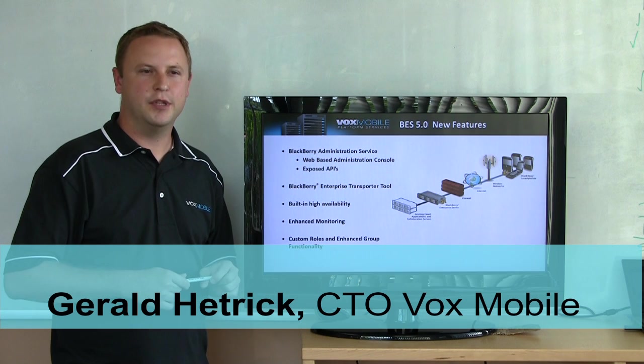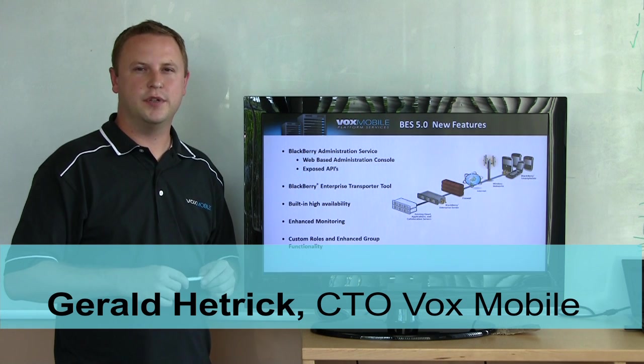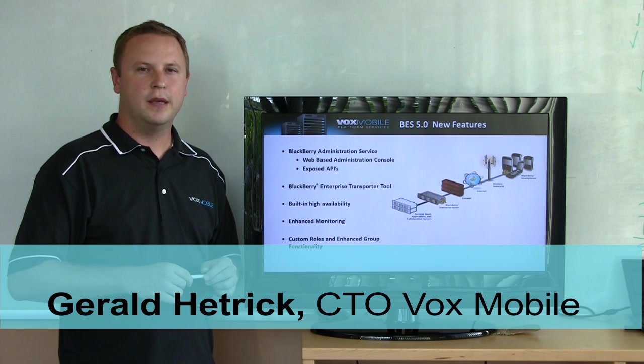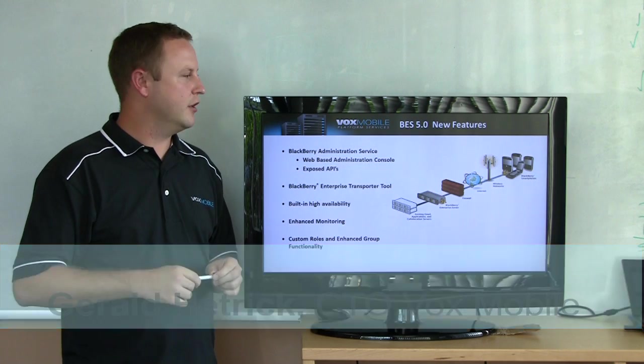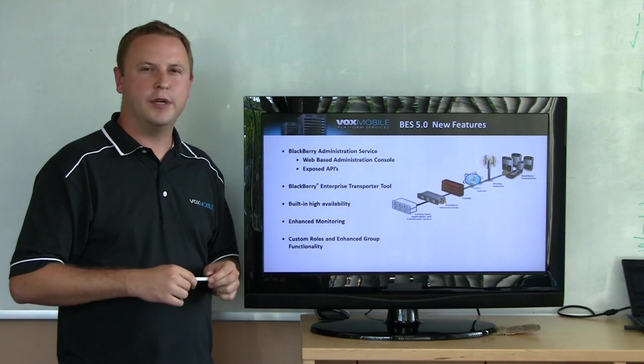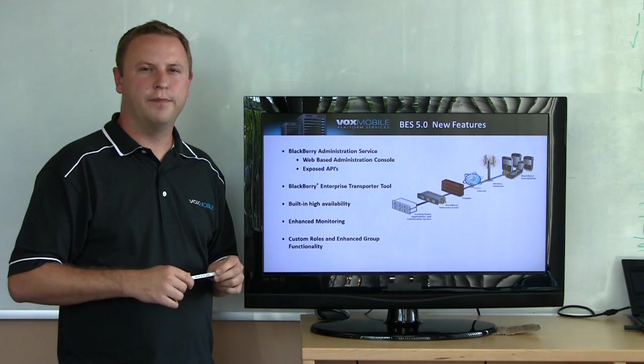Hi, my name is Gerald Hettrick, I'm the Chief Technology Officer at Vox Mobile, and we're here to talk a little bit about Blackberry Enterprise Server 5.0.